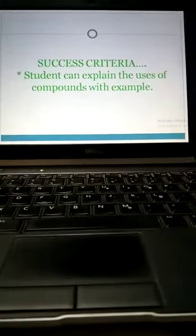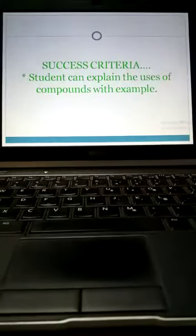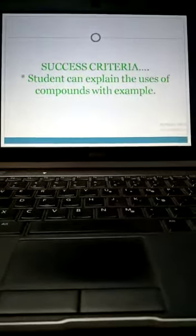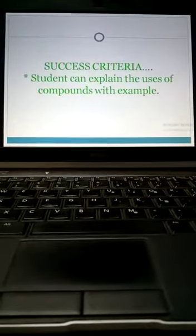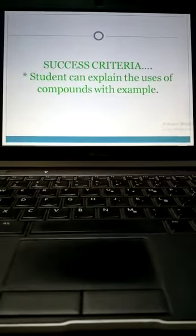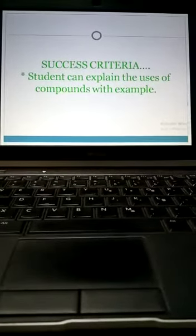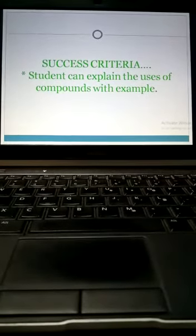Our today's success criteria is you can explain the uses of compounds with examples and did you know information. Thank you and Allah Hafiz.